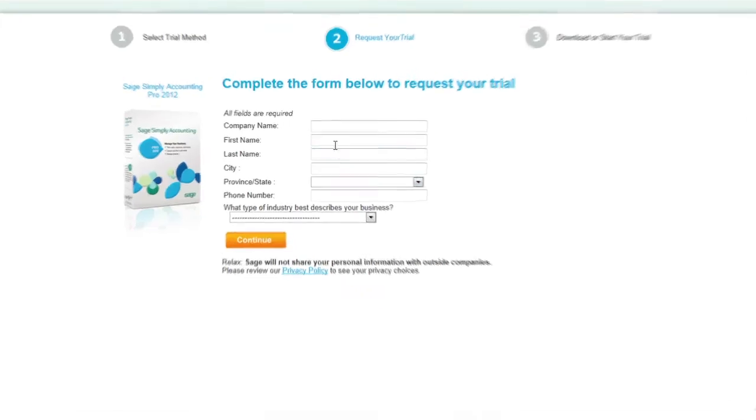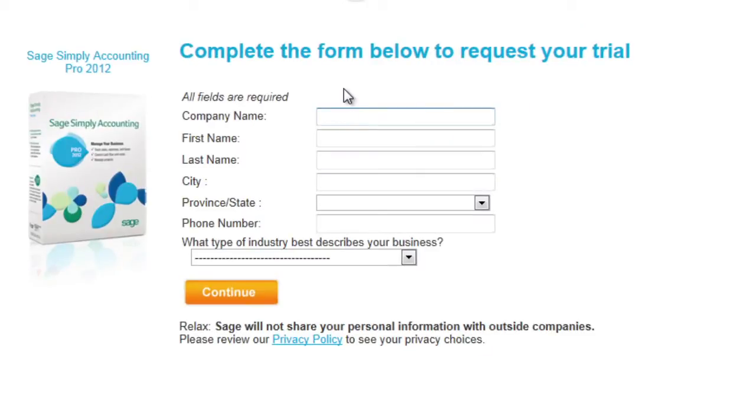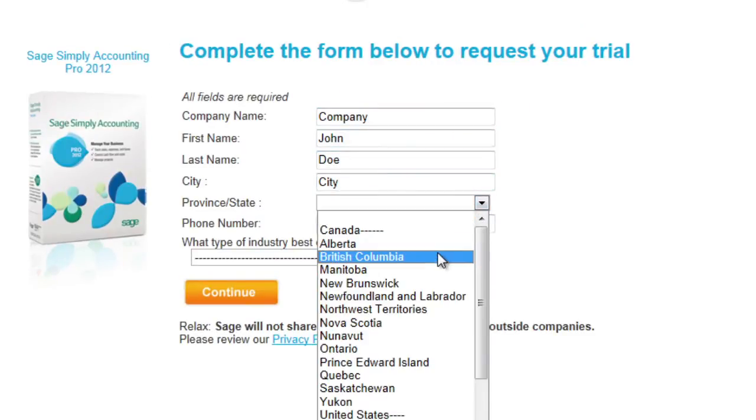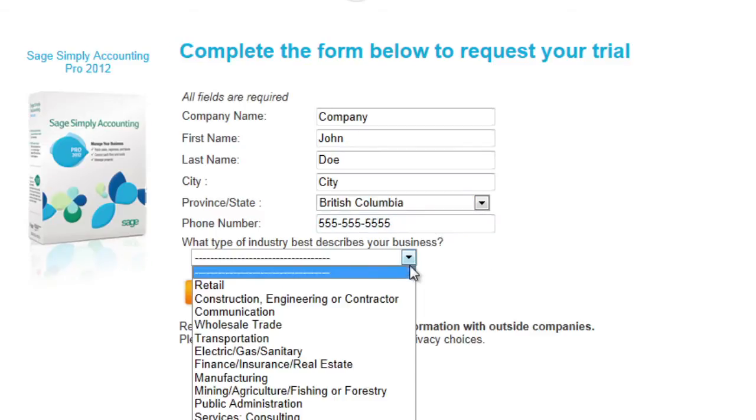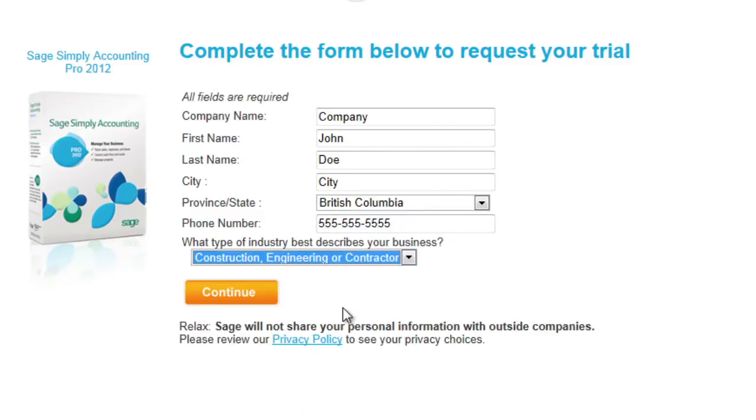We need a few pieces of your contact information to process your request. And you can relax. Sage will not share your personal information with outside companies.